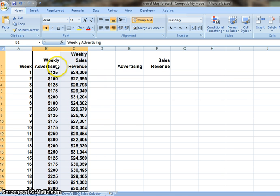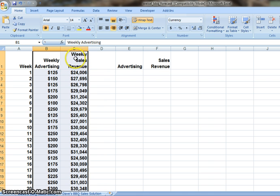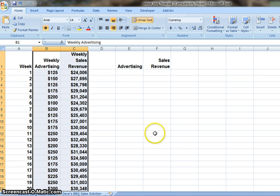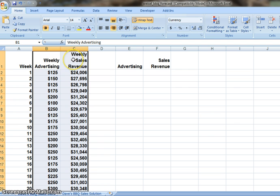Before we create the chart, we would like to remind you that if you want to forecast the sales revenue — the target data — you have to put them into the second column, because Excel will automatically put the first column data into the x-axis, which is the independent variable. The y-axis will be the second column. Don't forget to put them in the right order.